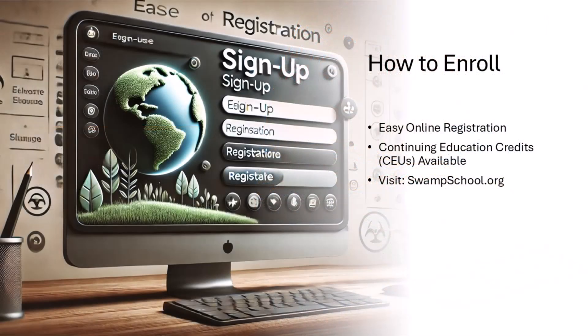Enrolling in this class is simple — just visit our website at swampschool.org to sign up. For those looking to earn continuing education credits, this course offers CEUs that can be applied towards your professional development. Don't wait to take your career to the next level. Sign up today.